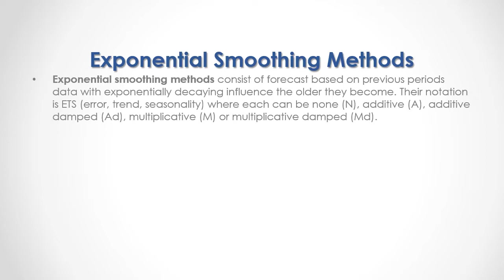Where each can be None, Additive, Additive Damped, Multiplicative, or Multiplicative Damped.